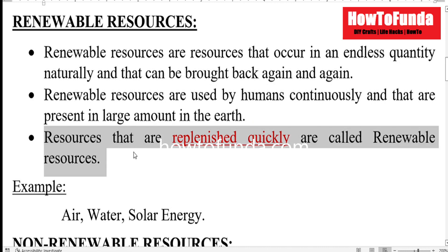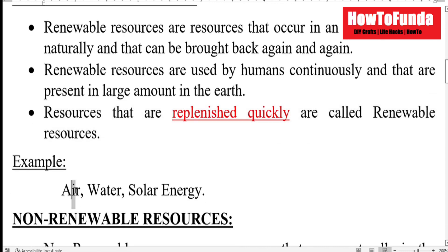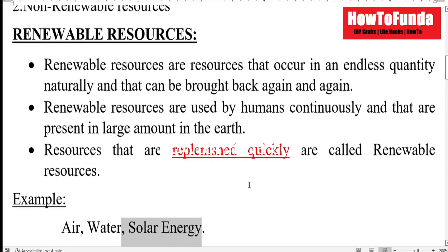For example, air is a renewable resource, as well as water and solar energy. These are renewable resources.